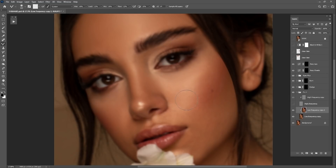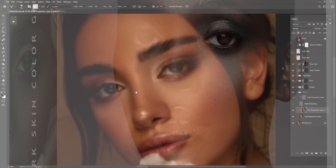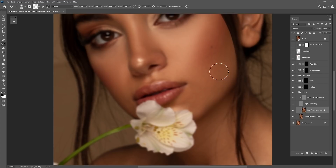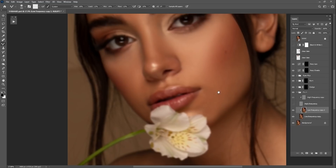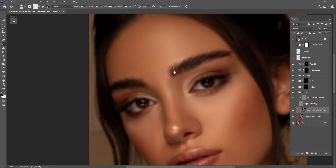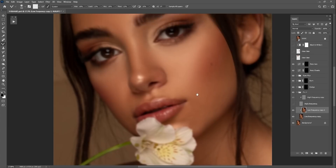By the way, I just released a dark skin tones color grade action — you can find it down below in the video. If you're interested in buying dark skin color grades, you can get them in my Gumroad shop. I just want to say thank you to all the people supporting me by buying my actions — that's what helps me create more tutorials.